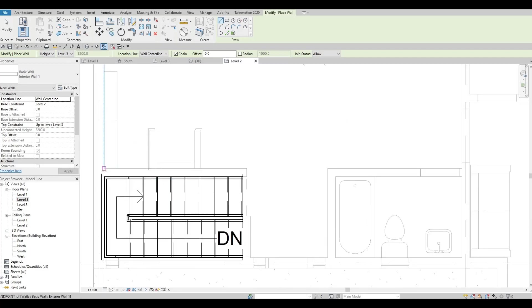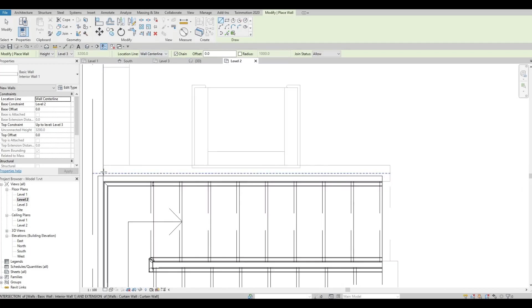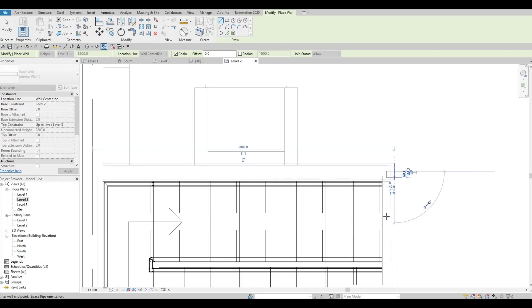Just check level three. Wall center line. We're just going to add a wall right here. Like so.